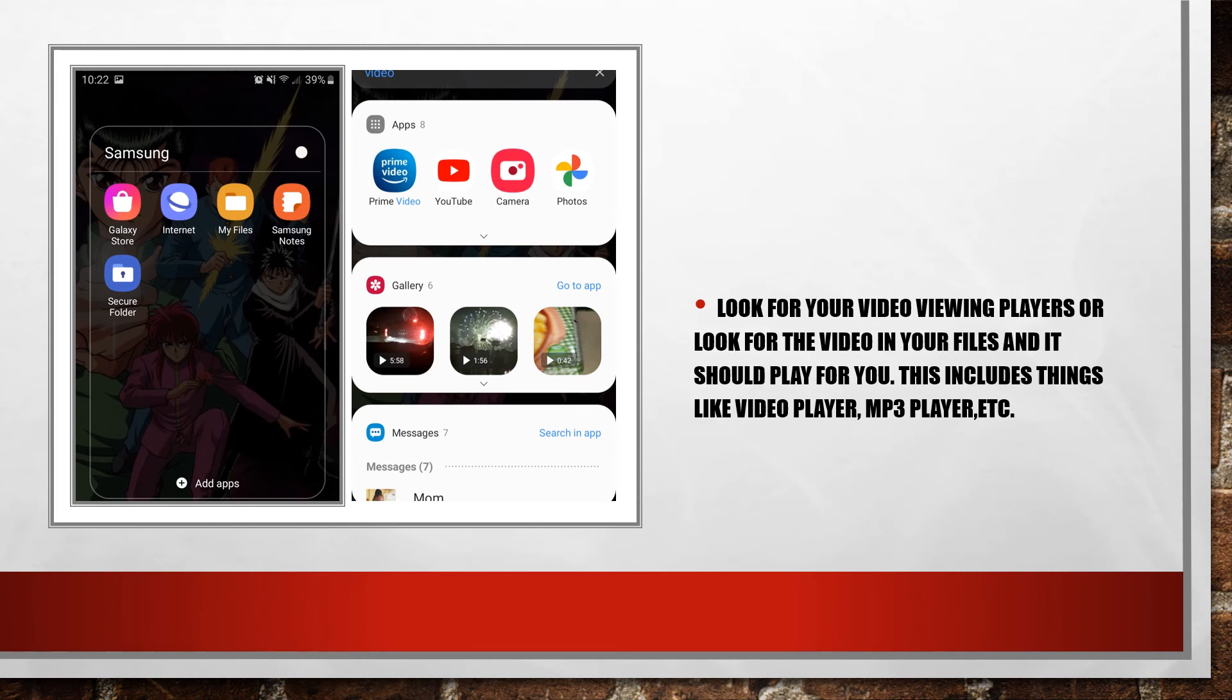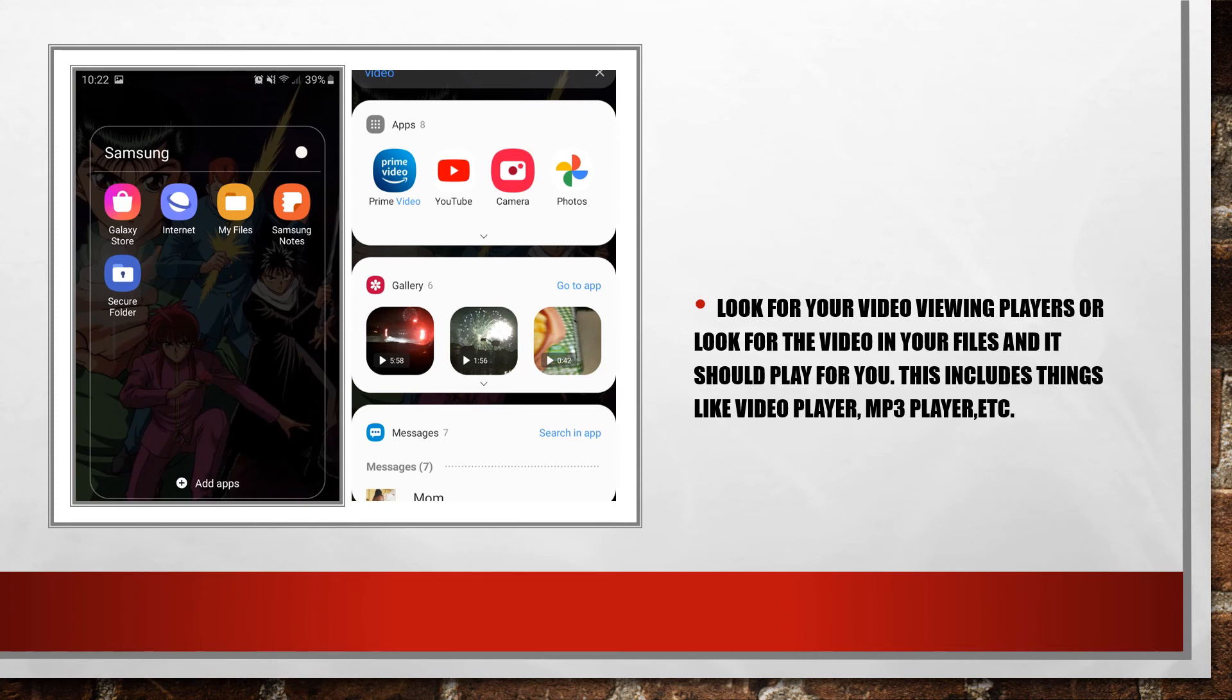After you download the video, you should be able to come onto your phone and look for your video service. Not necessarily something like Prime Video or YouTube or your gallery, but like an MP3 player or a video player app. If you just go to your files you should be able to find it.